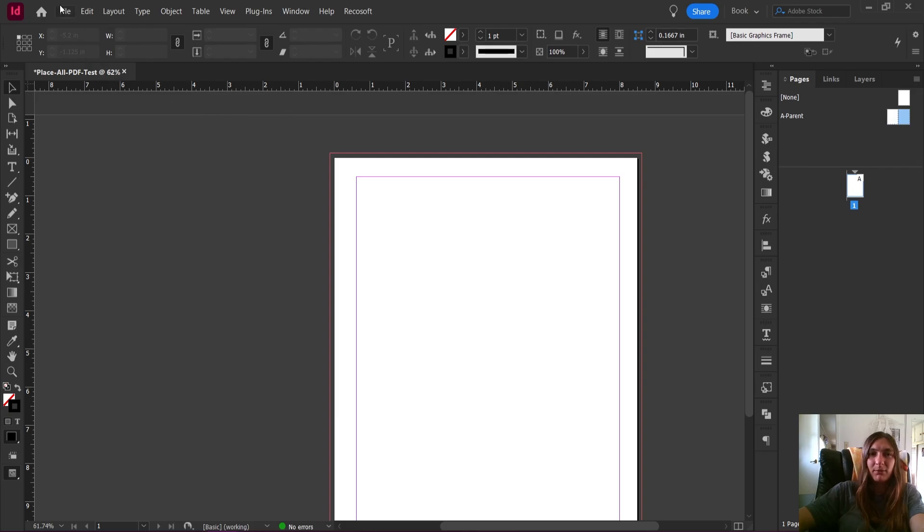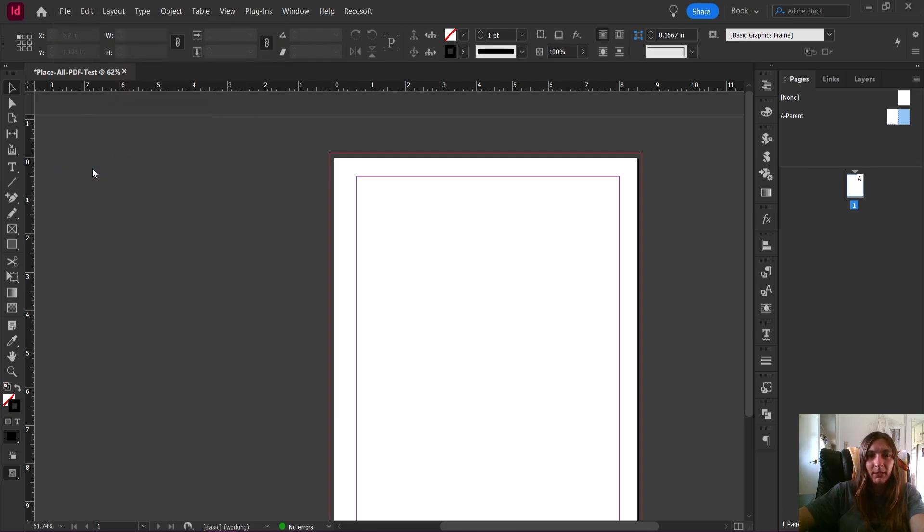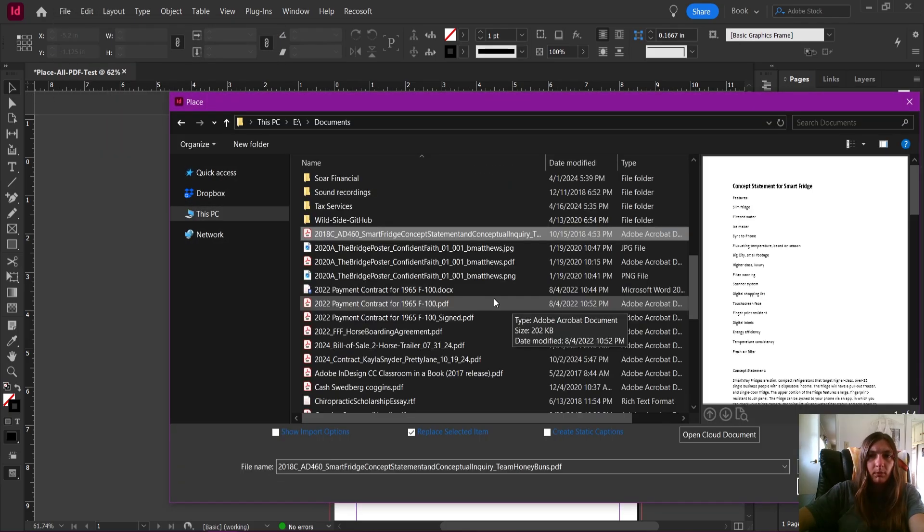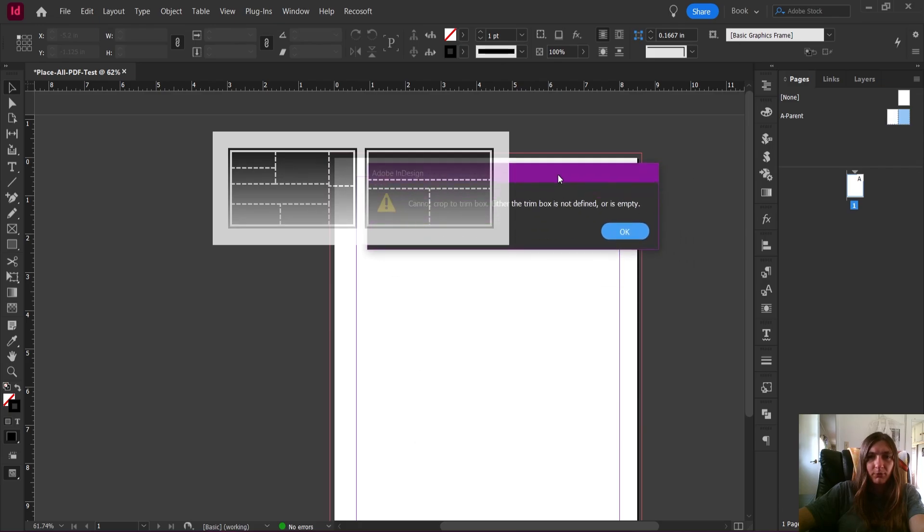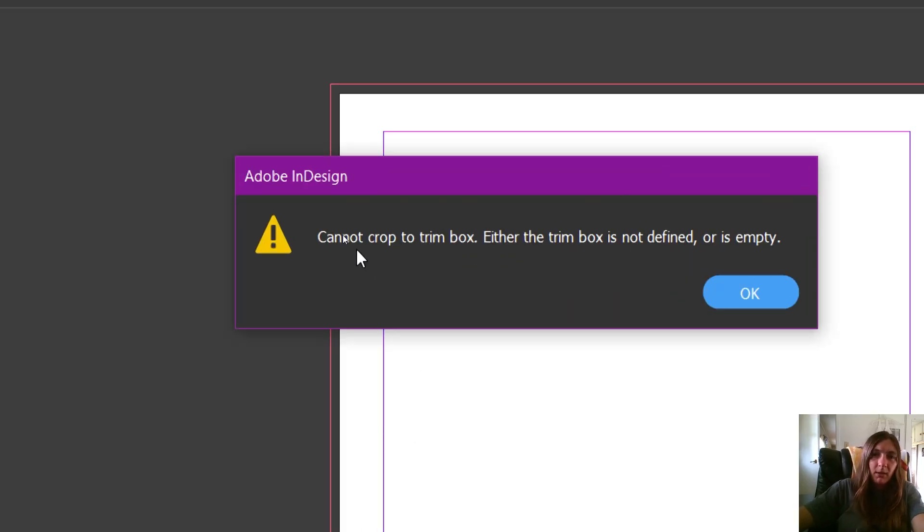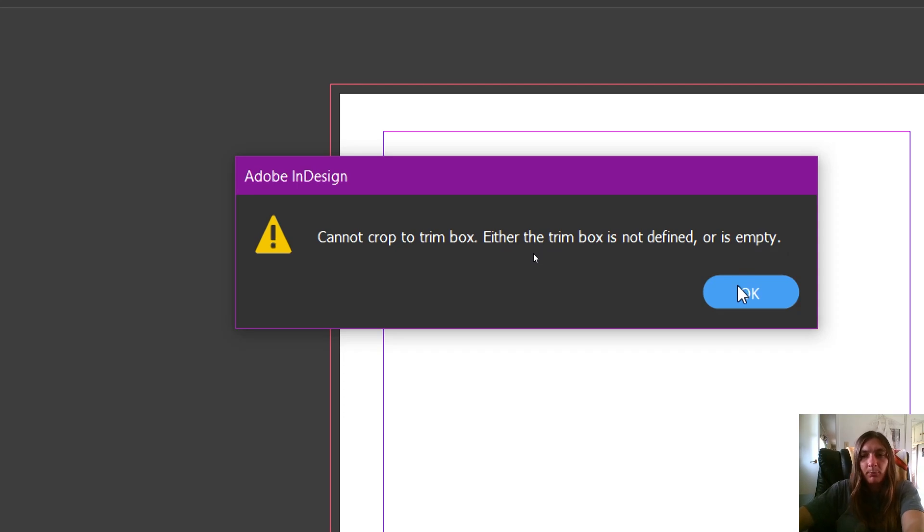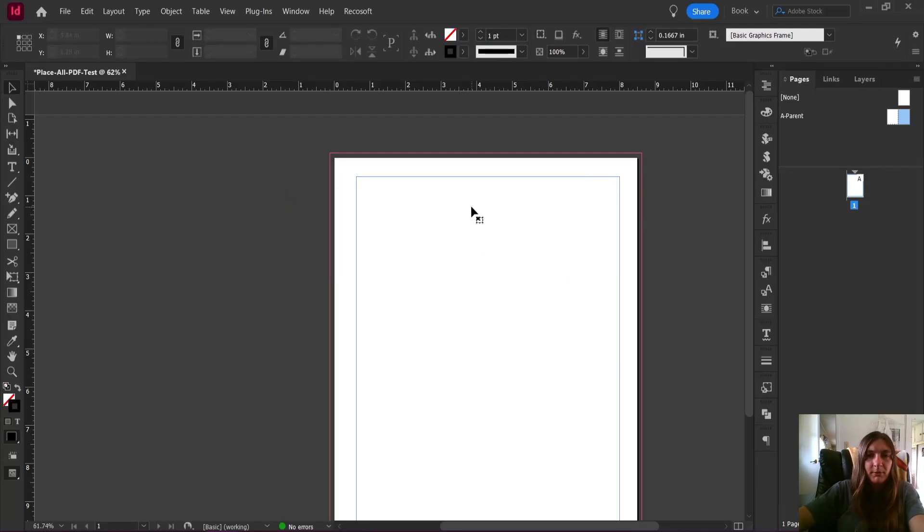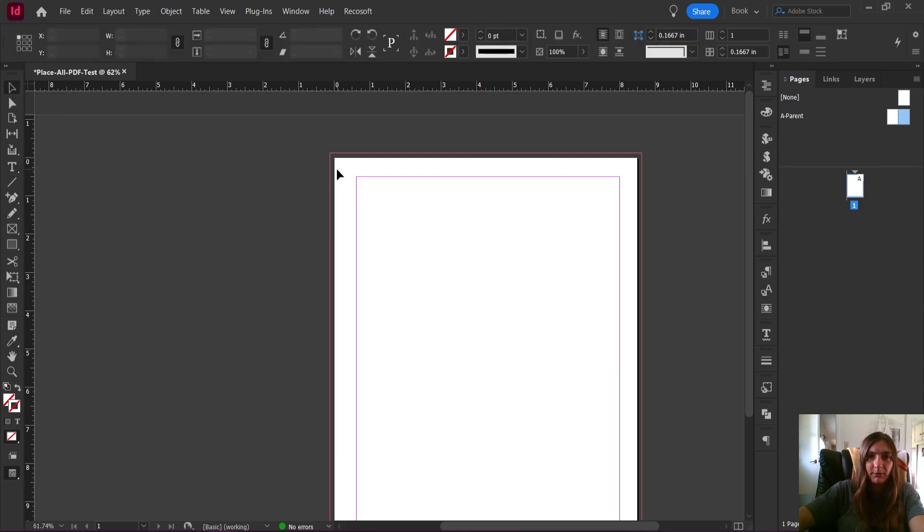Let me show you what InDesign does by default when you go to insert a PDF. Let's go to File > Place. We're just going to insert one of my fun college projects I had to do way back in the day. First of all, it's giving me an error. It says that it cannot crop to the trim box because either the trim box is not defined or is empty. The reason I did that was because I inserted it into this text frame when I asked it to place the PDF.